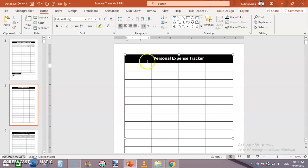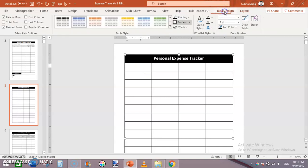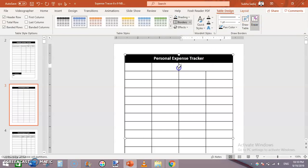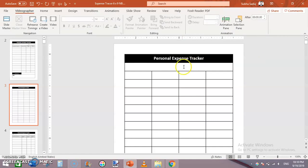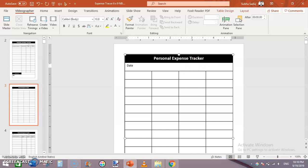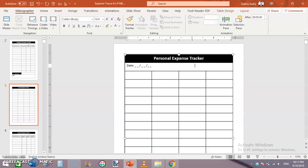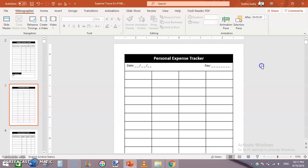Click on the second row, go to Table Design and use the Eraser to merge these columns. Click here and write 'Date:' followed by underscores — use Shift+Dash to insert underscores. Then add a slash and more underscores. Press Tab or Space to move to the right and write 'Day' followed by dashes.